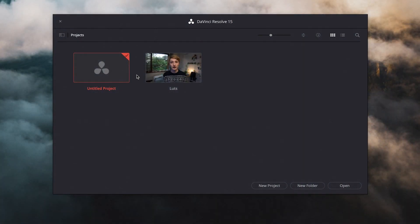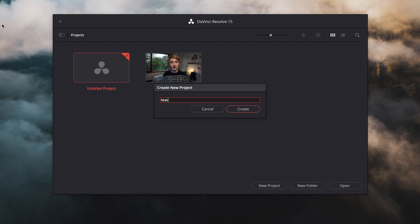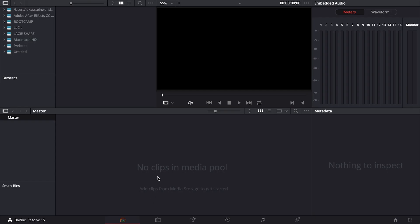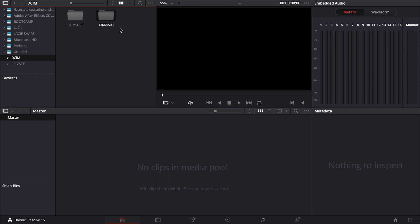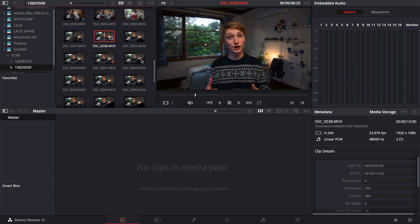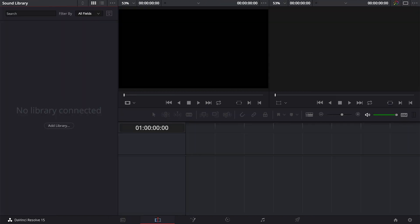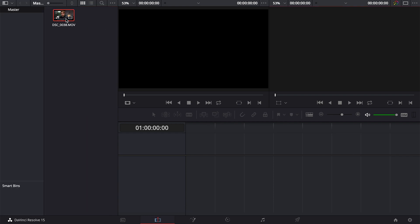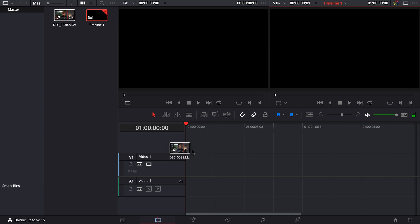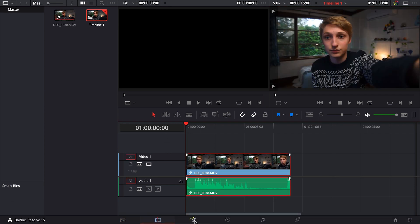Now that we're here in Resolve, we're going to create a new project by pressing New Project — let's call it 'Making Your Own LUTs.' We're going to import our clips from the media pool, drag one into the timeline, and once that's done we move on to the next tab. We're going to go to the Color tab, which is the circle with all the colors in it.